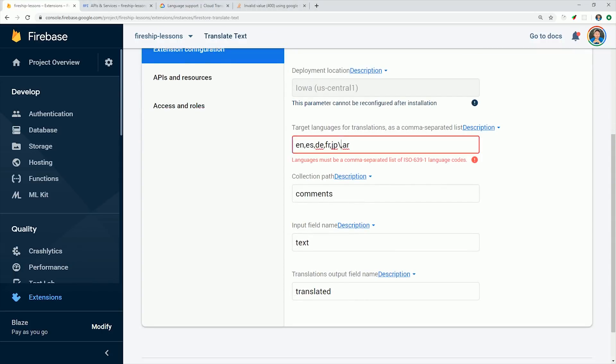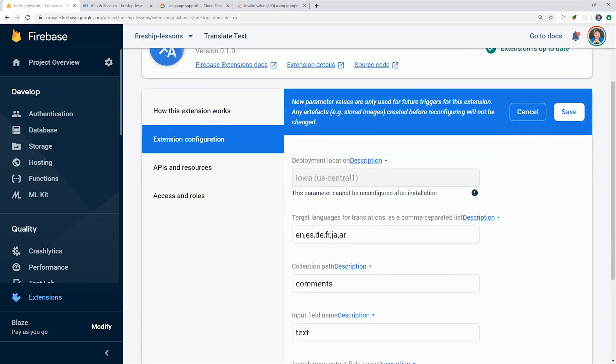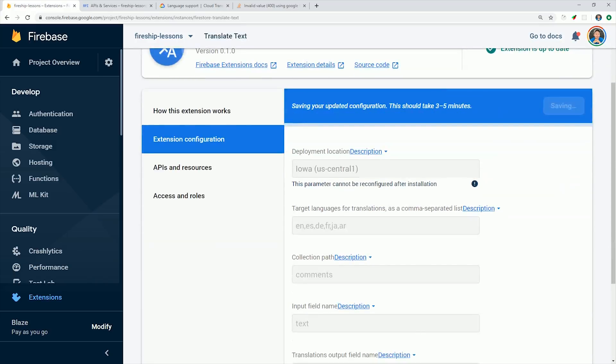We can fix the issue by going back to the extension tab and reconfiguring the extensions parameters. I'll just go ahead and change the language code from JP to JA, and then we just have to wait a couple minutes for those changes to propagate or for the underlying Cloud Function to be redeployed.